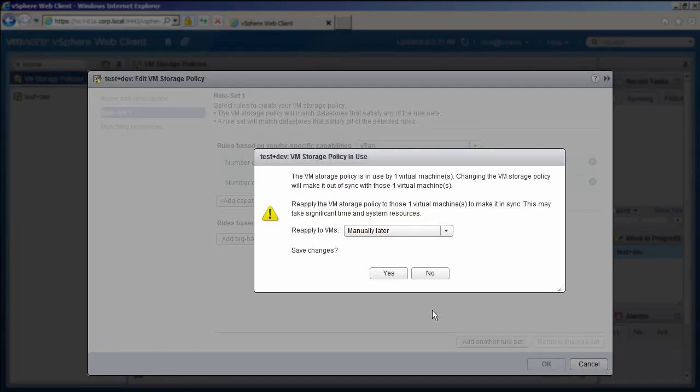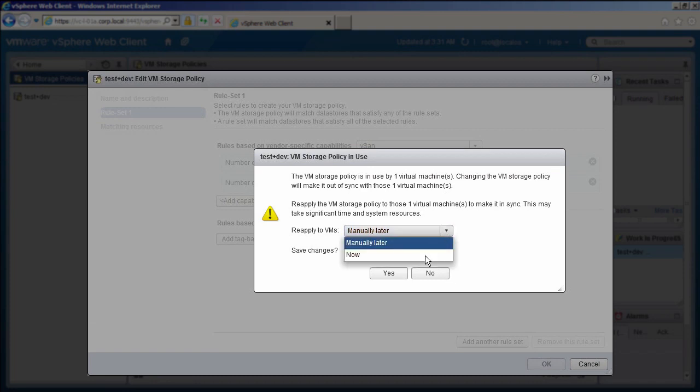The warning window here provides an option to apply this policy to virtual machines. Click Yes.